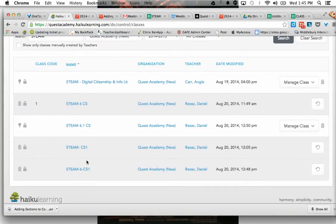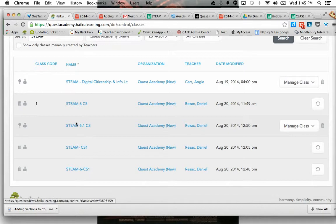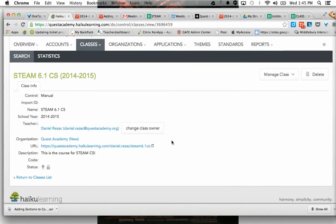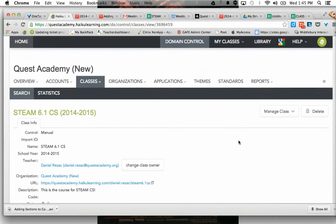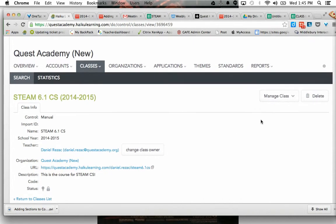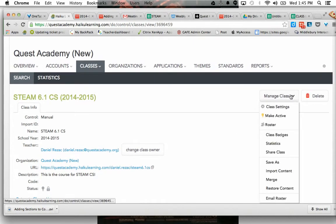And this is my current course, and this should have a couple of sections, but I'm going to go to Manage Class. And then go to Roster.